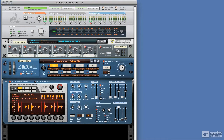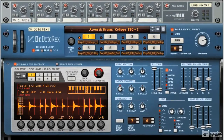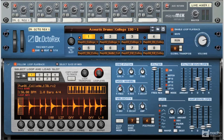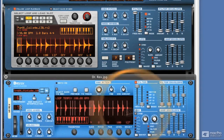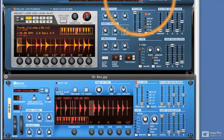Here we are in Reason 5, and in this tutorial we're going to be concentrating on the new Dr. Octorex Loop Player. If you're a seasoned Reason user and familiar with previous versions of the application, it's very likely you'll be familiar with the Dr. Octorex's predecessor, the Dr. Rex Loop Player. I'll bring this up — this is just a screenshot — but you can see the similarities between the two devices. The display is pretty similar, and the synthesis engine is almost identical in nature.